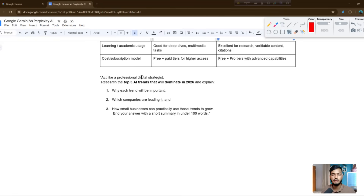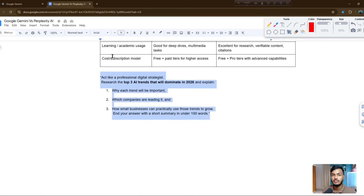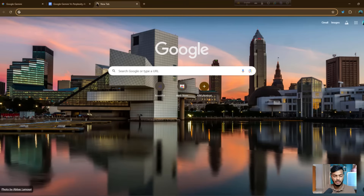Here is the prompt: 'Act like a professional digital strategist. Research the top three AI trends that will dominate in 2026 and explain why each trend will be important, which companies are leading it, and how small businesses can practically use those trends to grow. End your answer with a short summary in under 100 words.' This is a good informational prompt.